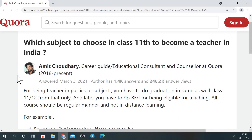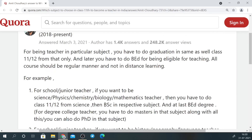Which subject to choose in class 11 to become a teacher in India? Teaching is a noble profession which creates all other professions. So if you want to become a teacher, lecturer, or professor, you have to decide in 11th and 12th which field you want to teach in.